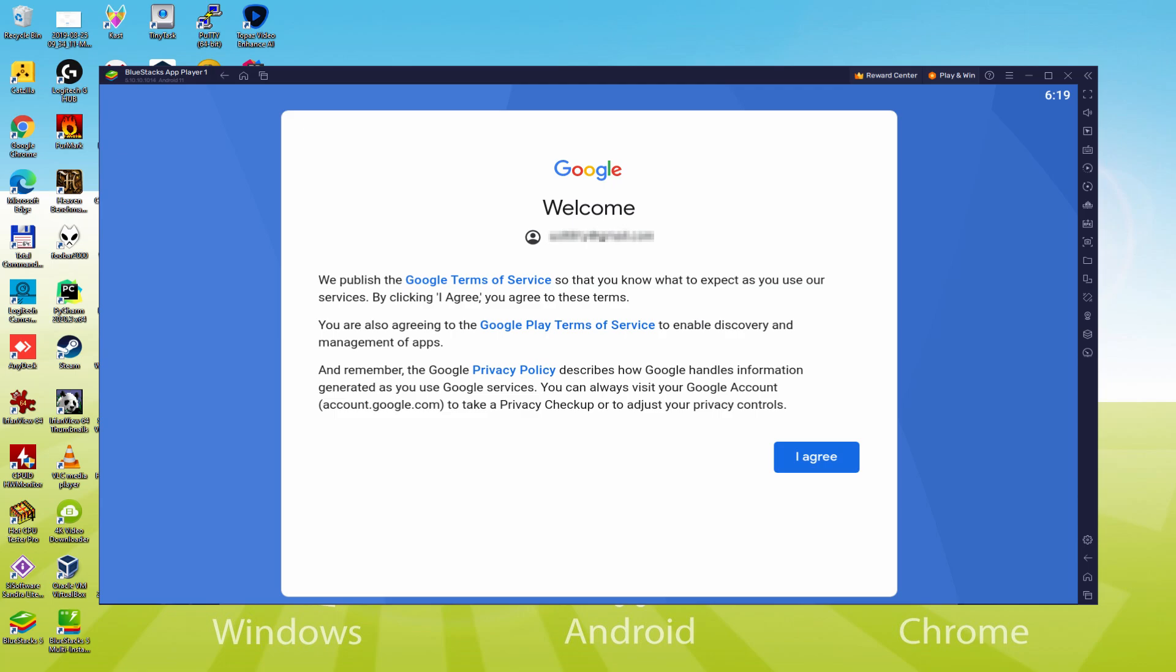That's it, information inserted. Discover Google welcoming us and supplying us their terms. We would consent to them by simply hitting 'I agree'.